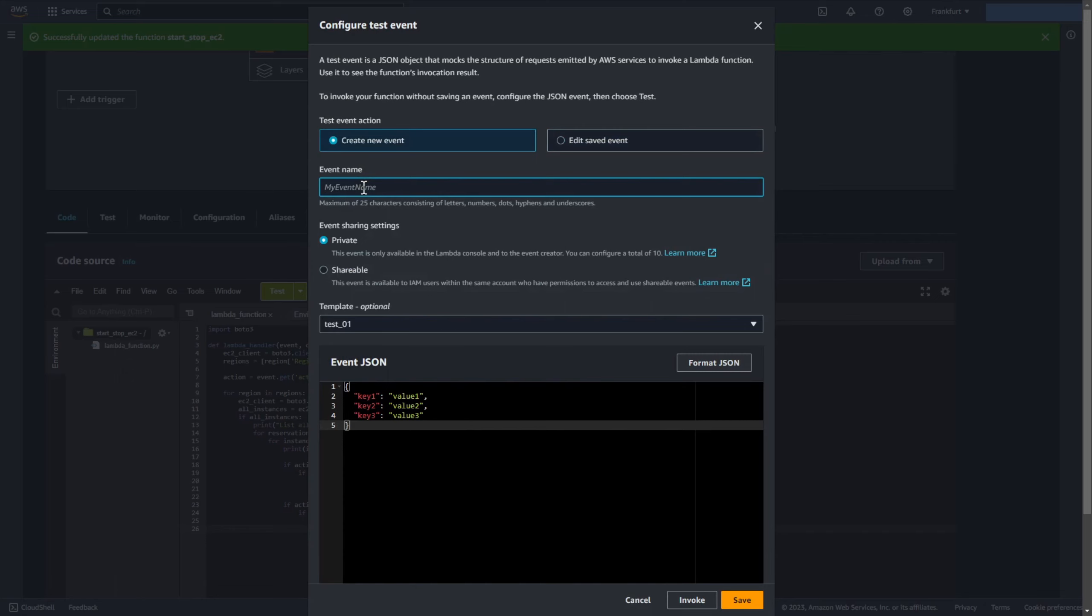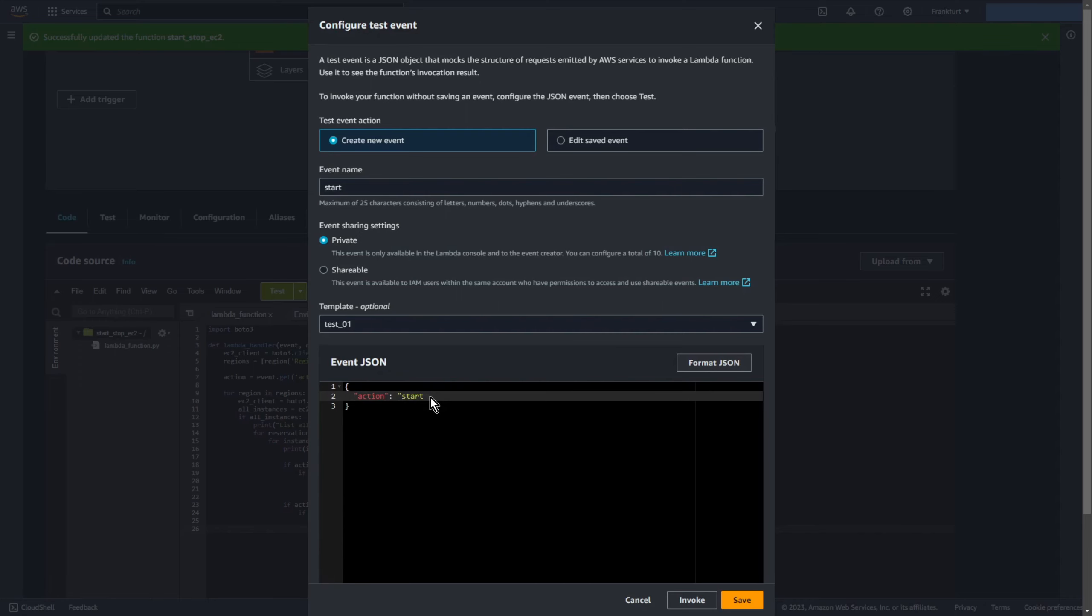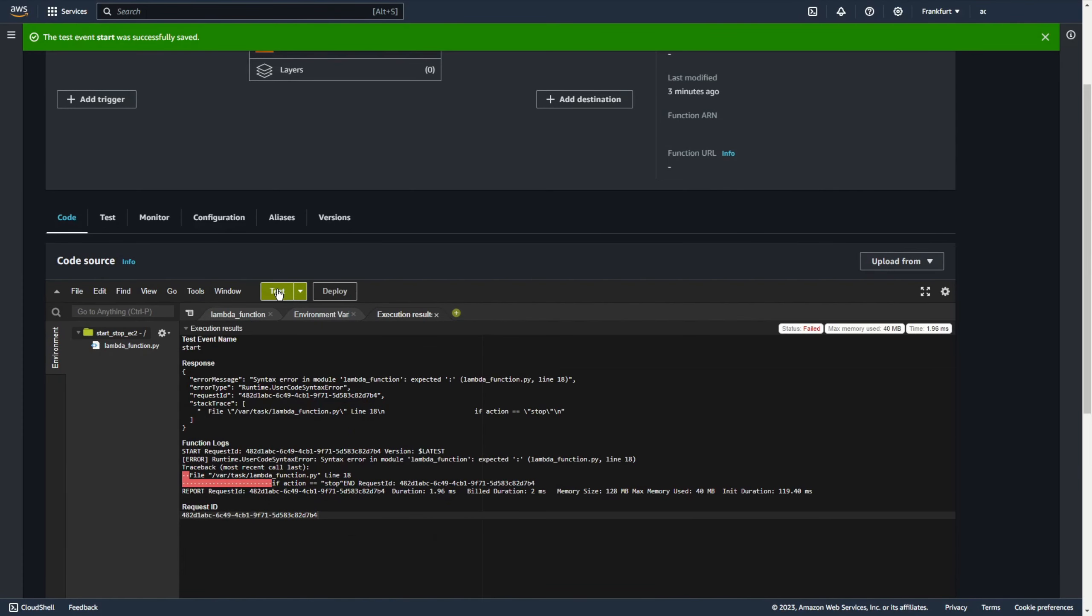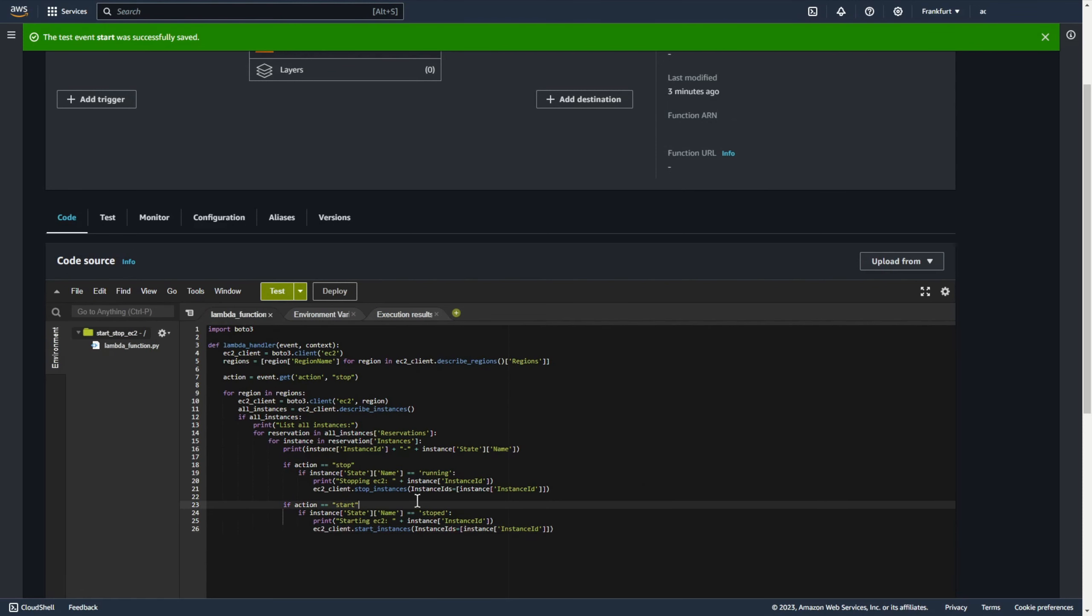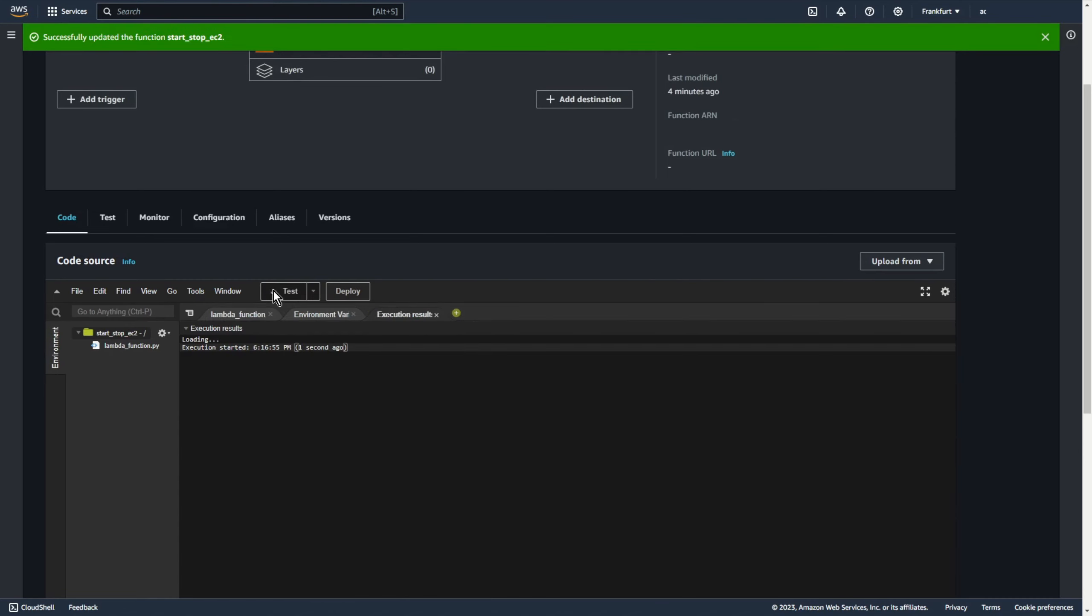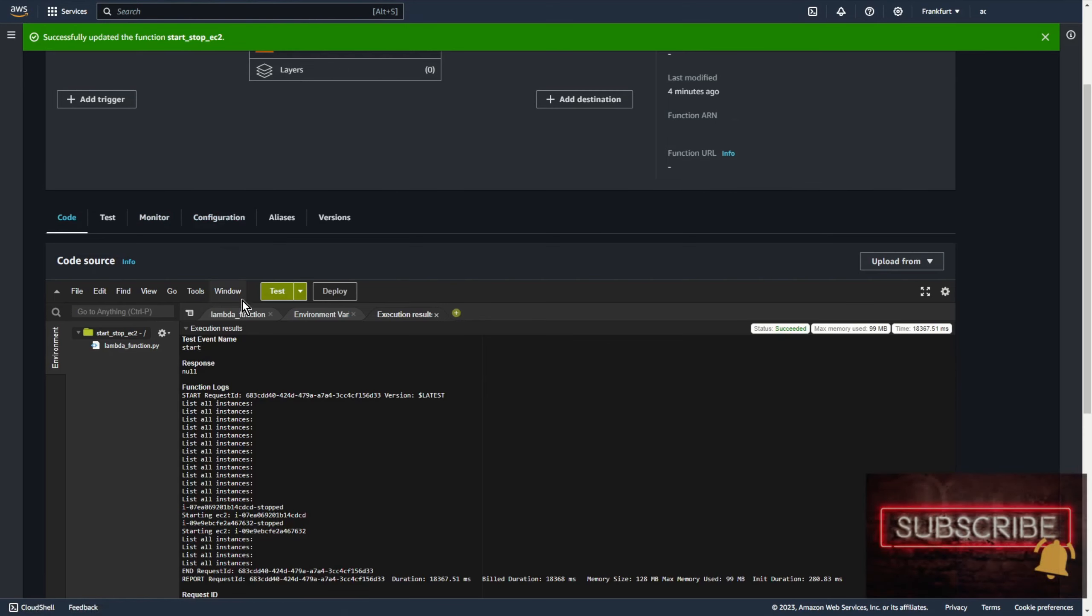Event name for example start and let's add action start. Yeah save and test. Okay now it should work. Deploy. Test. Come on. Yeah as you can see my ec2 machines were in stopper state and they are just launched.